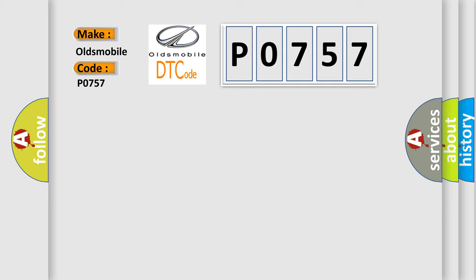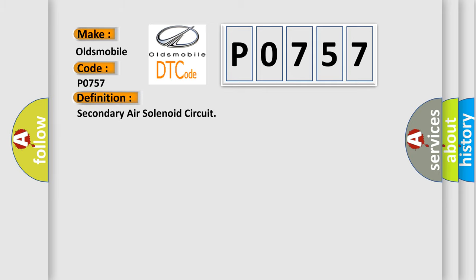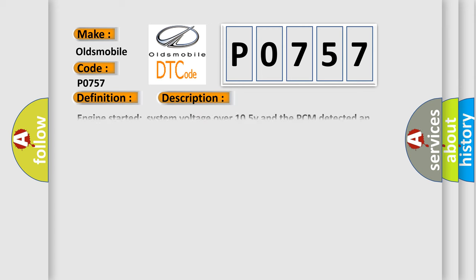The basic definition is Secondary Air Solenoid Circuit. And now this is a short description of this DTC code.